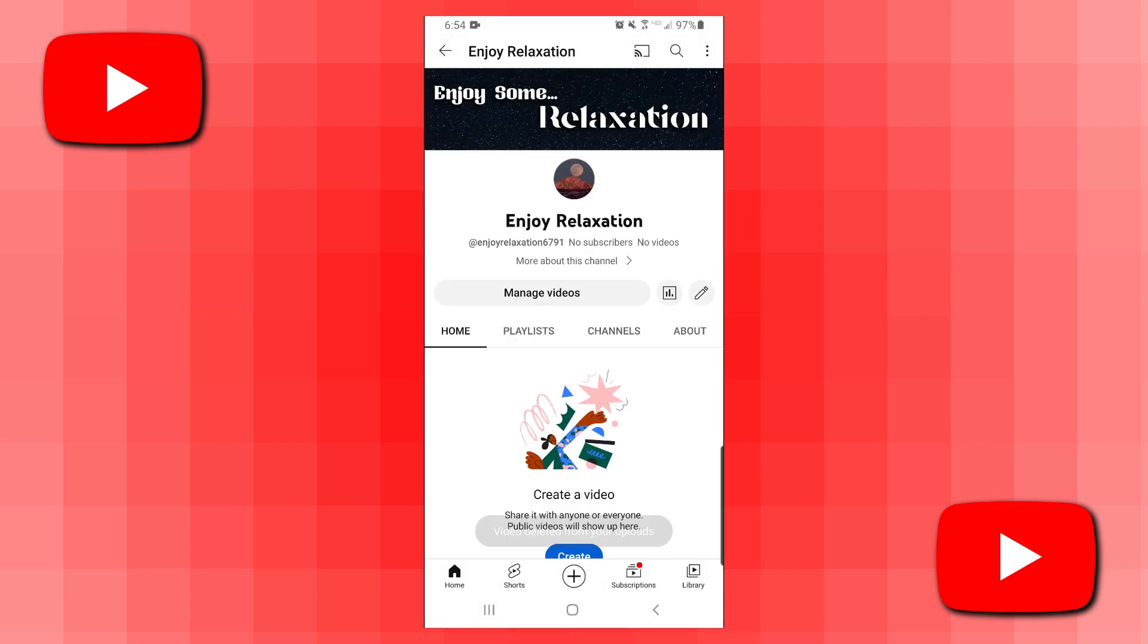If I go back to my channel homepage and refresh it, you'll see that the video is no longer here.